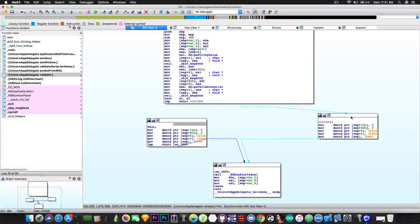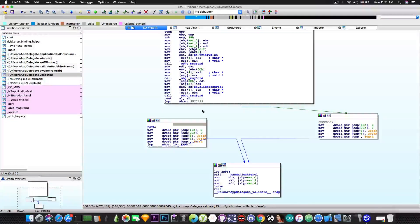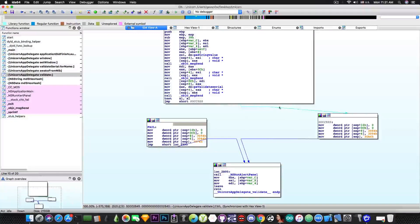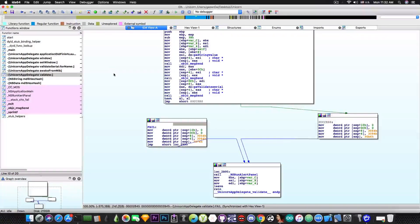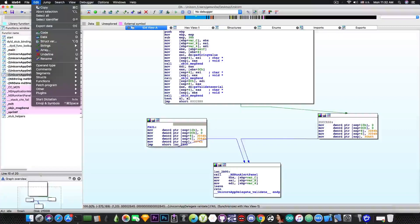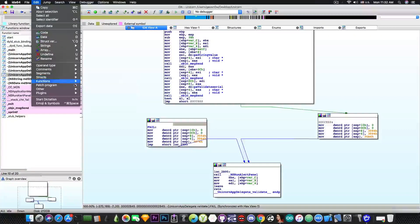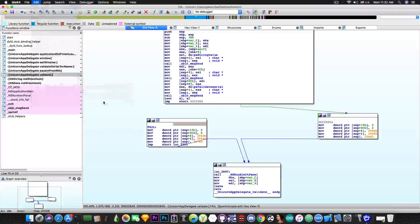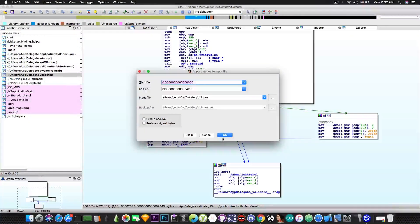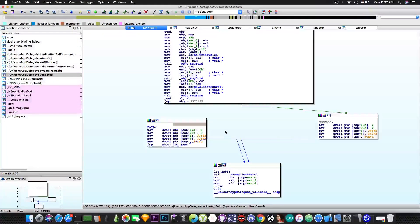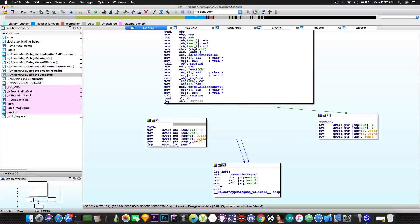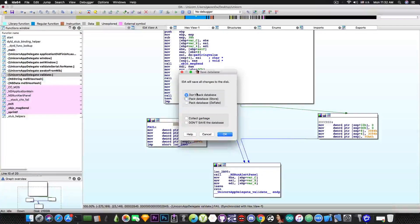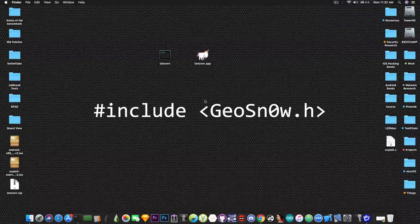So now there is no longer any branch to this because this one is now ignored. So we're only going to have a success scenario. Now that we did the patching it will only go to this portion here. Now in order to save this we go to edit, patch program, apply patches to the input file and we're going to press OK. We're not going to create a backup although it's a good thing to do. And I'm going to close this up, I'm not going to pack any databases and we should be out.